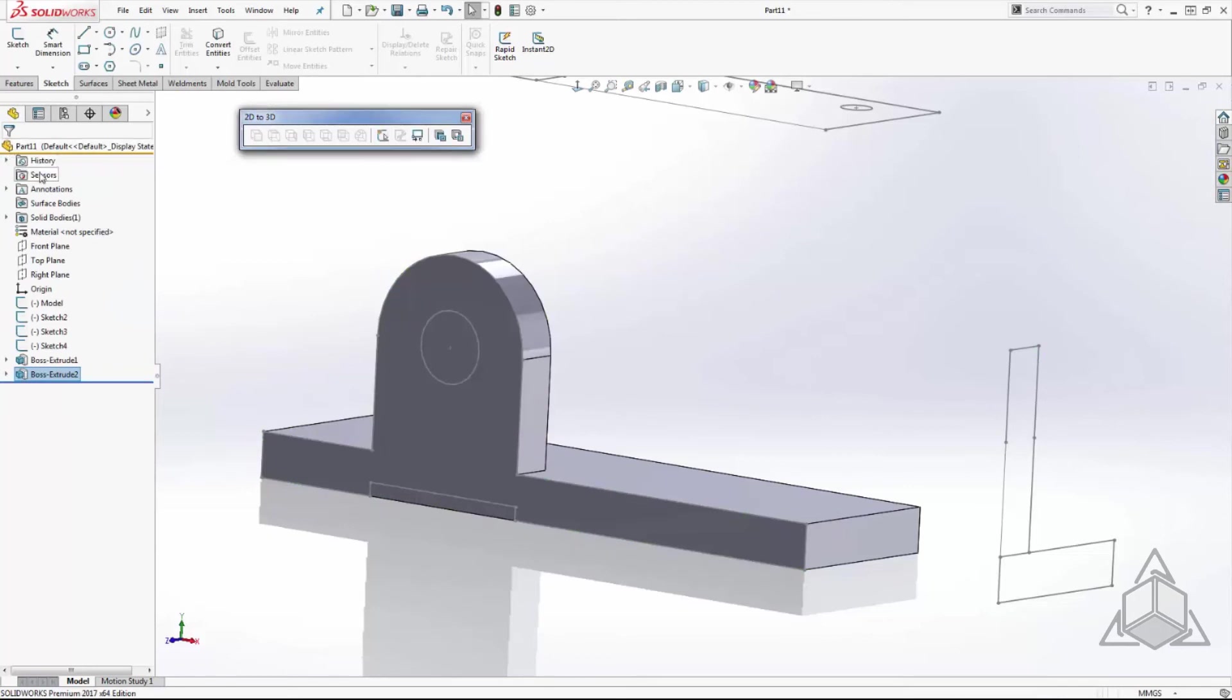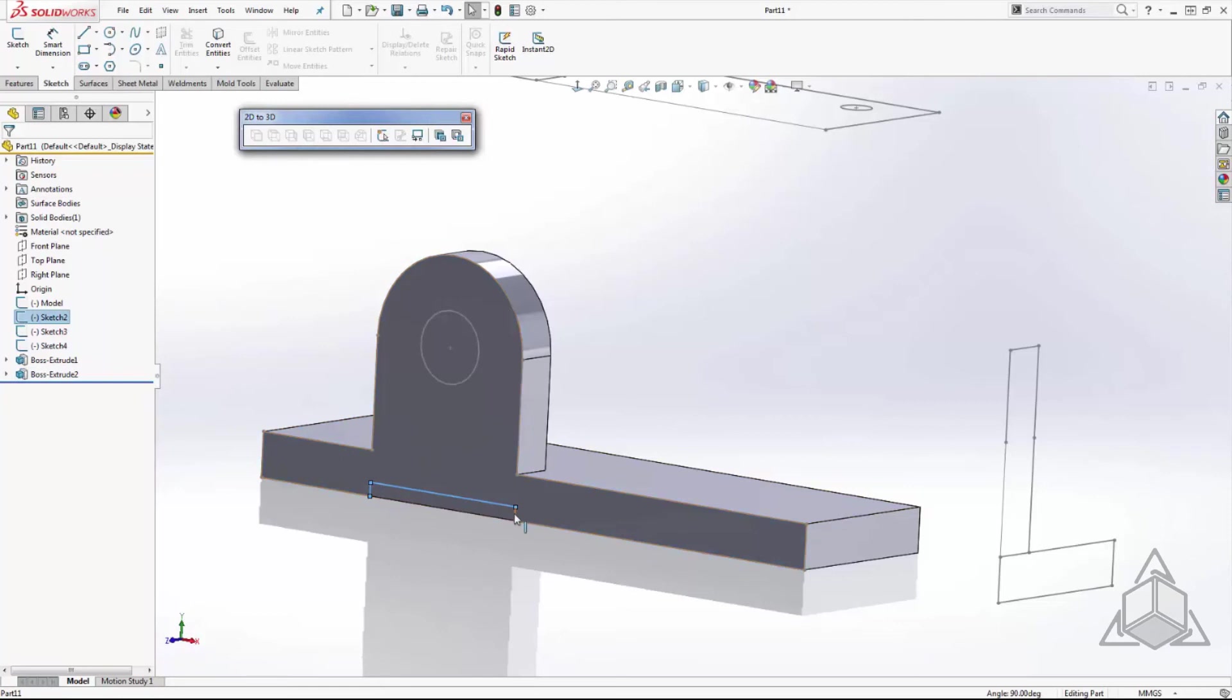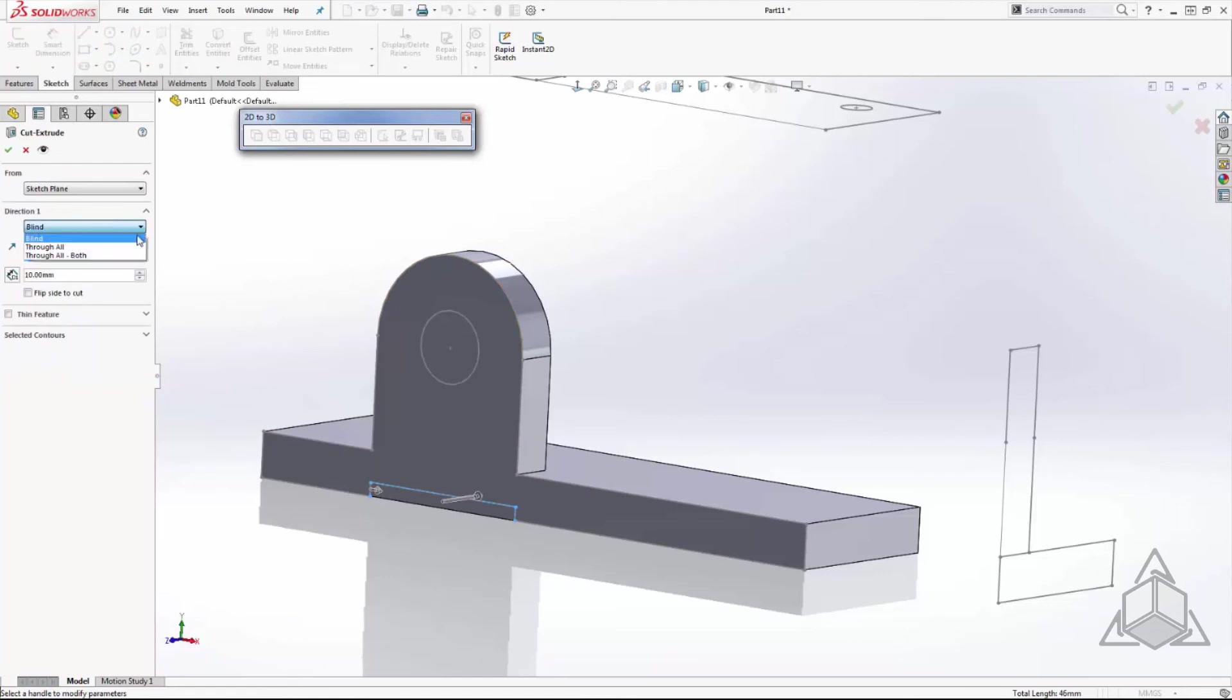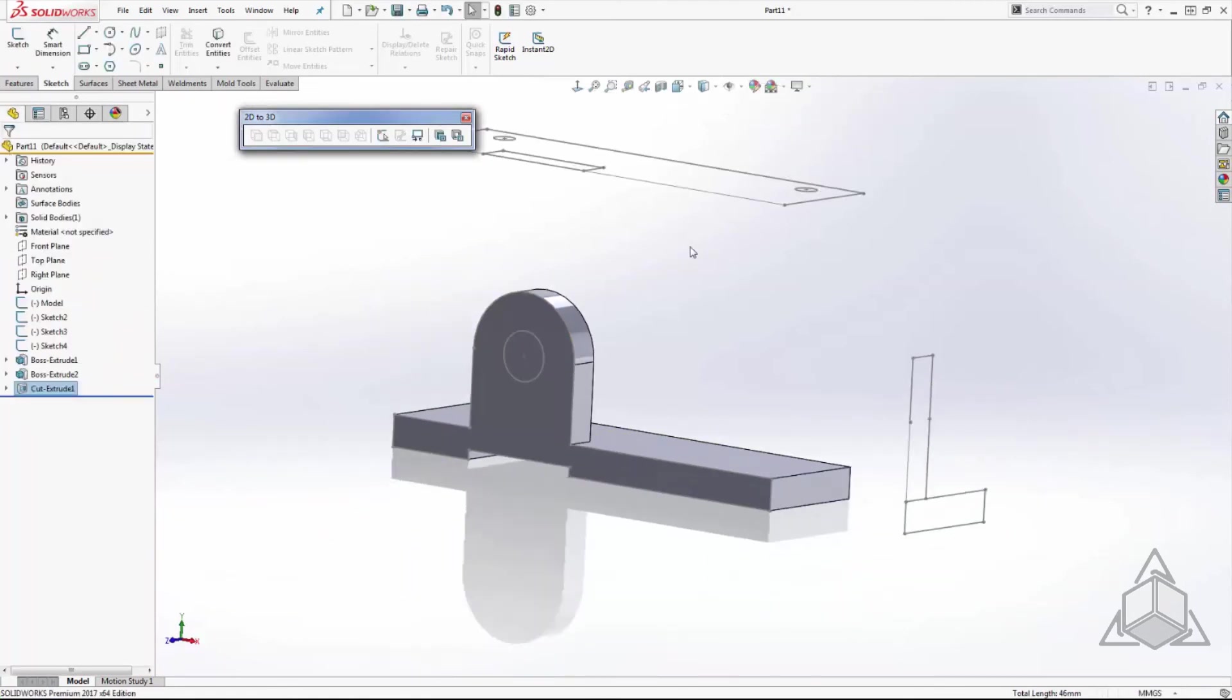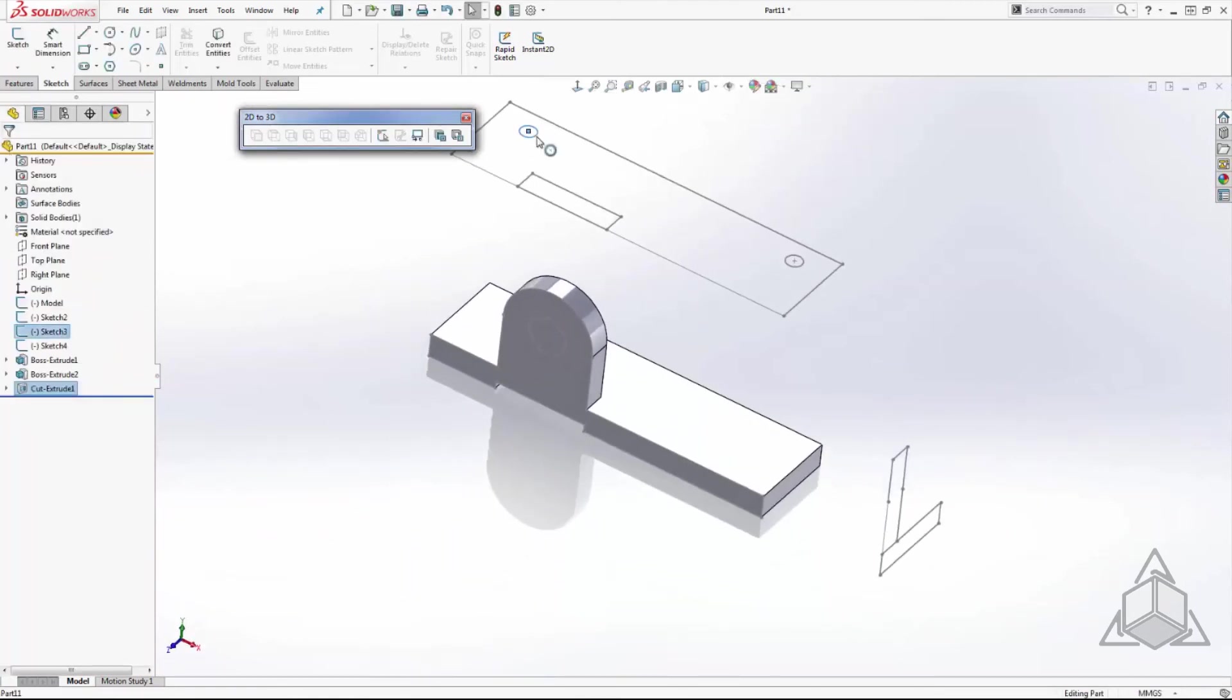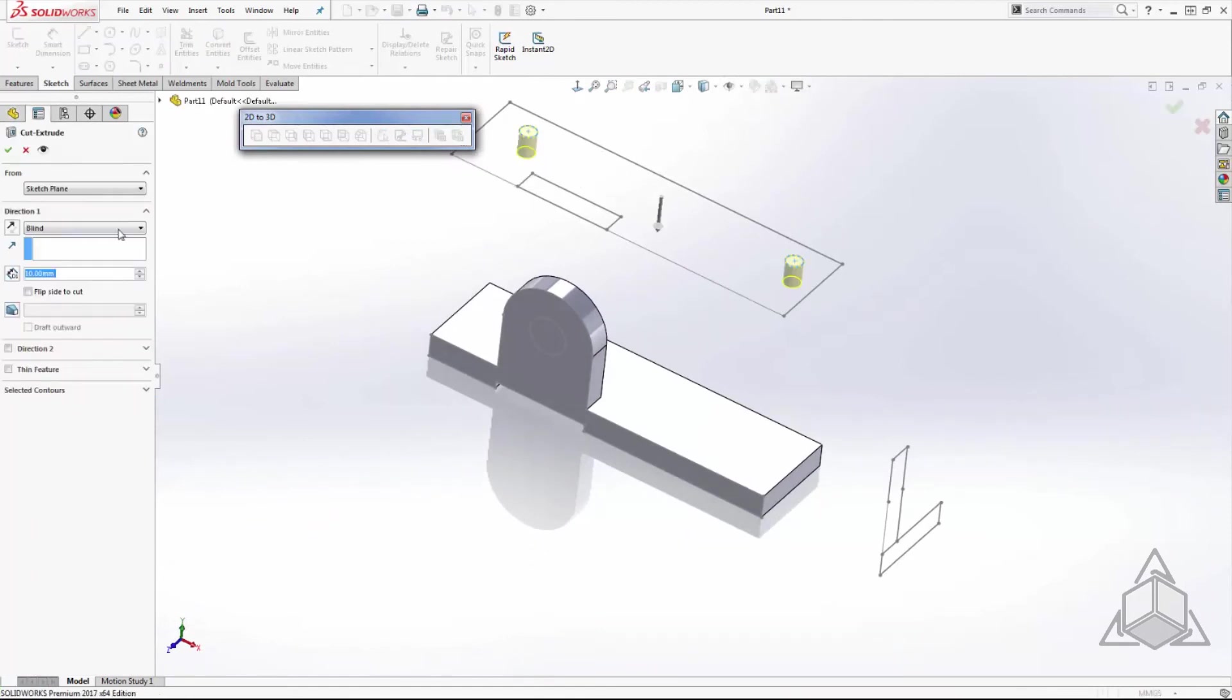Lastly I will select the edges that I want to cut out and select the convert to cut command. For both cut features I am going to use a through all end condition to define the cuts.